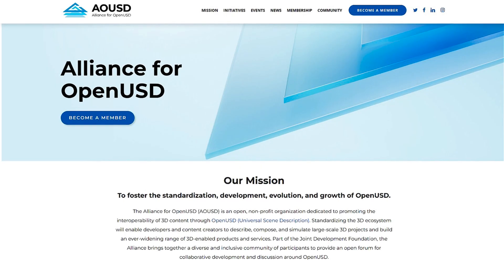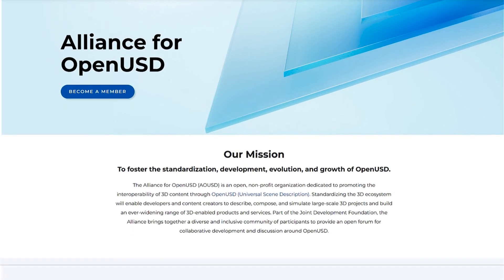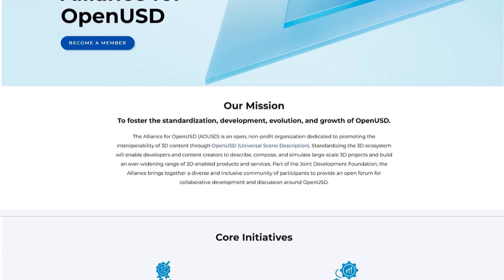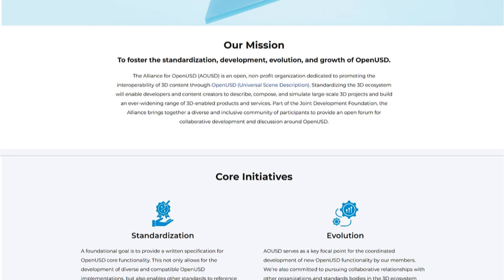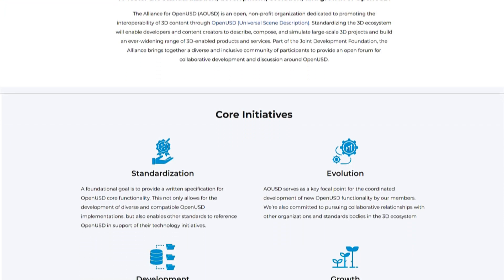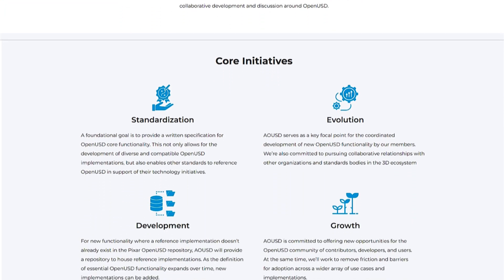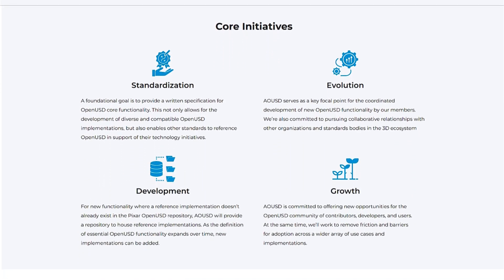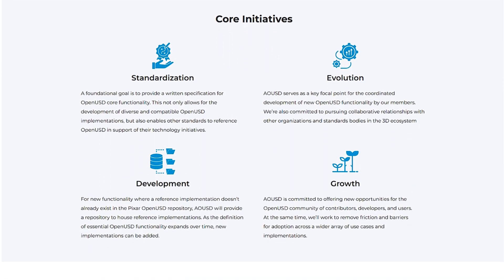Luckily, the founding members of the Alliance for OpenUSD came together to talk about how can we all agree about how things should progress — what do we agree is the baseline of what this thing means, and then most importantly, what does it mean tomorrow?